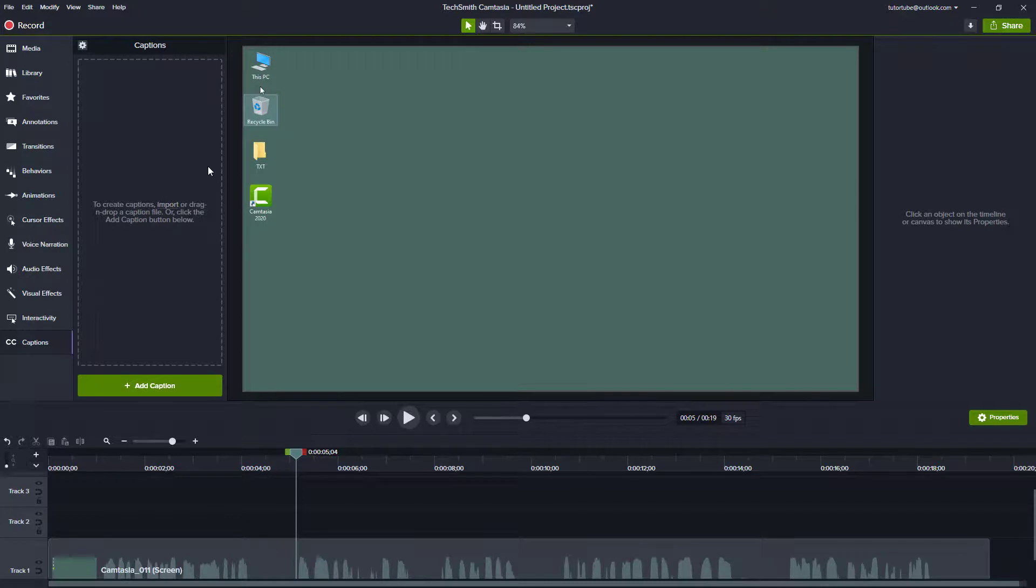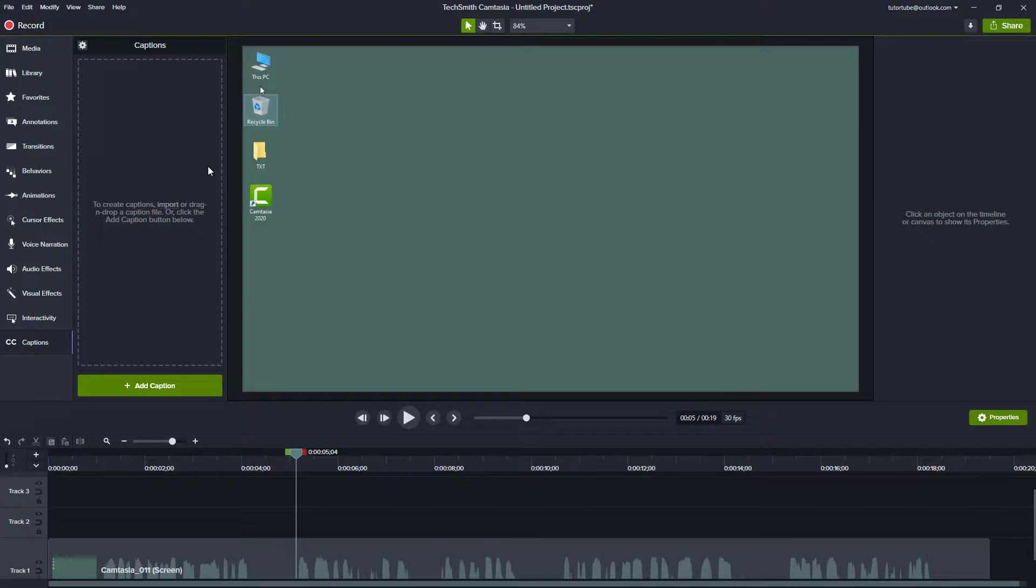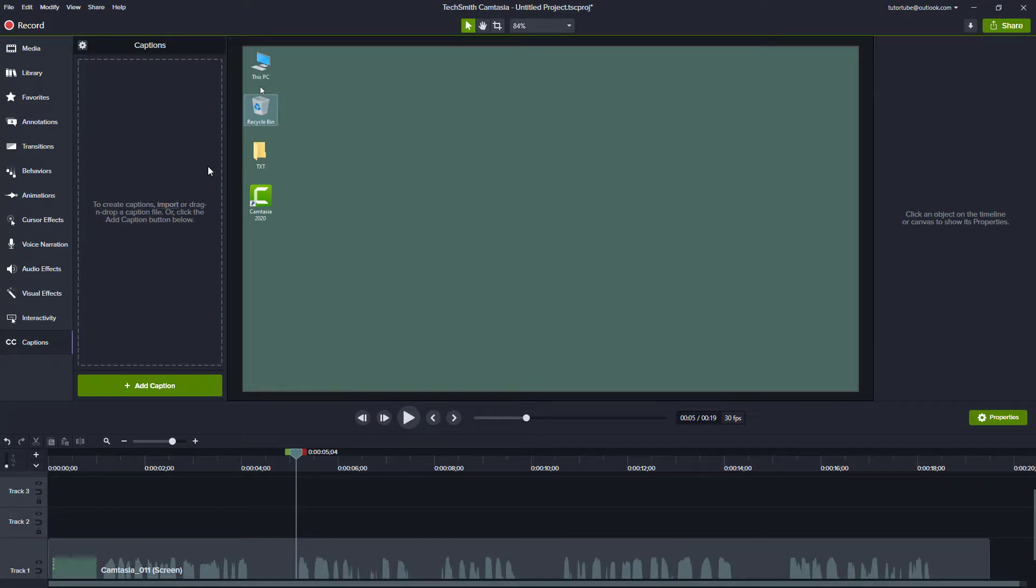That is how you can export SRT files for captions and work with caption properties inside Camtasia. If you learned something, please like, comment, share, and subscribe.